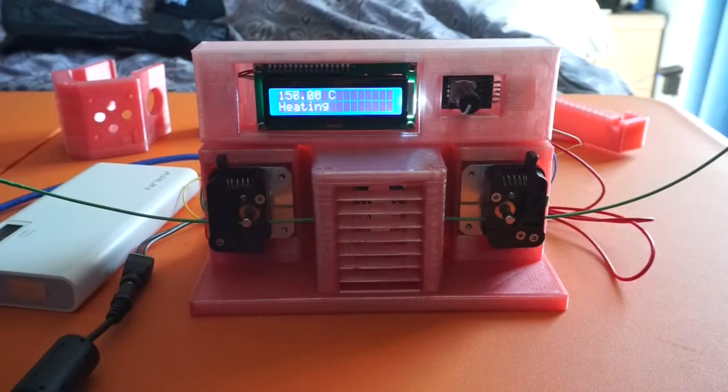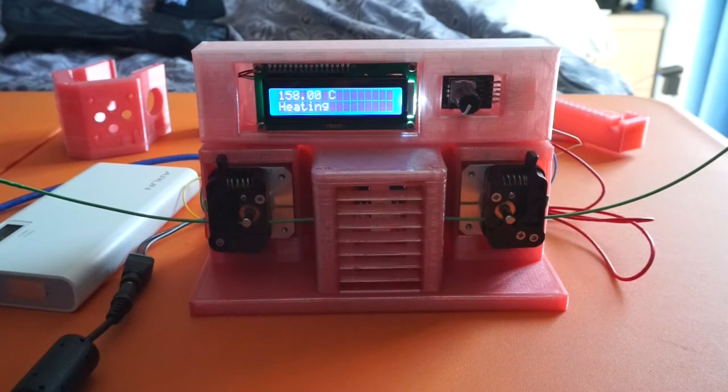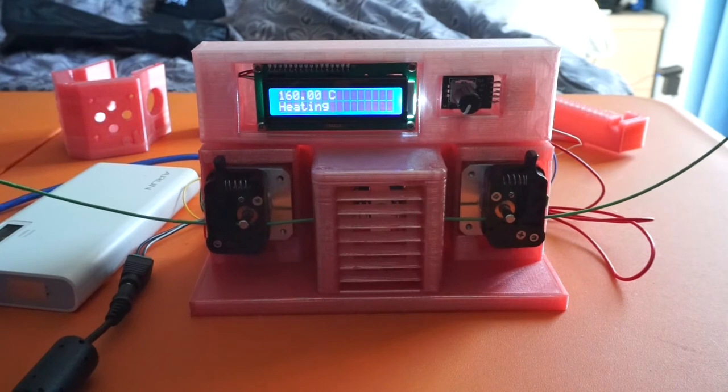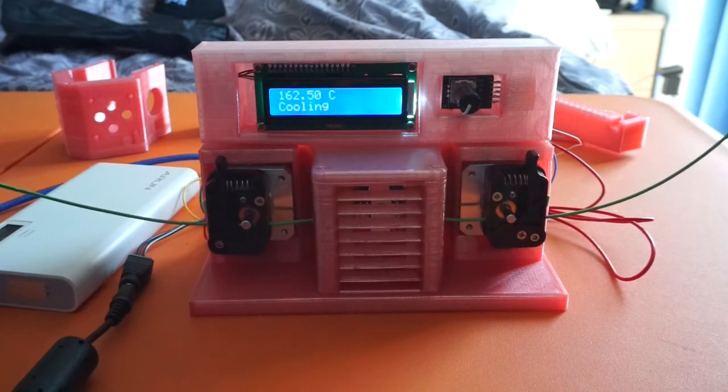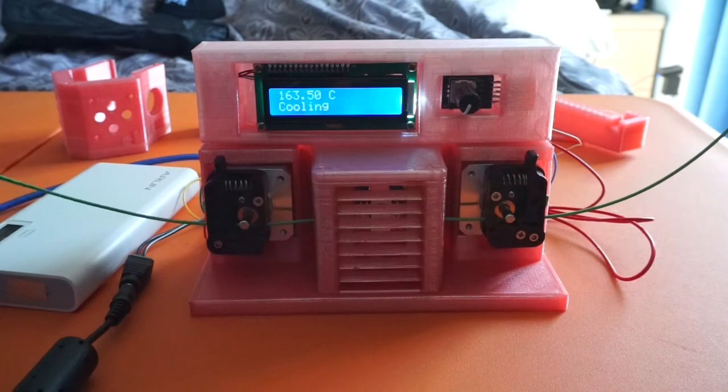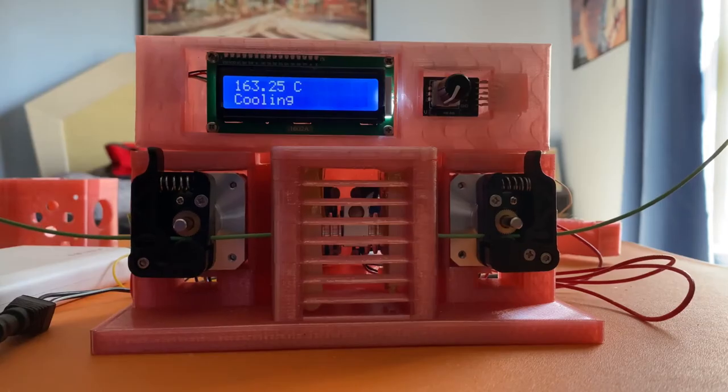The goal is to heat the filaments so that they are soft enough to fuse together but not so soft that they deform. The display is reading that the temperature is going beyond our set temperature of 160 degrees celsius, so now the cooling process will initiate.